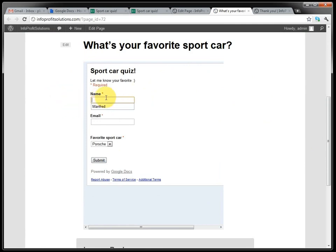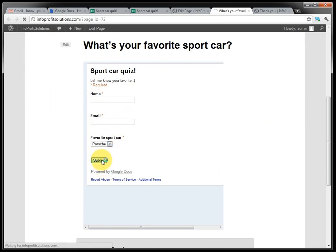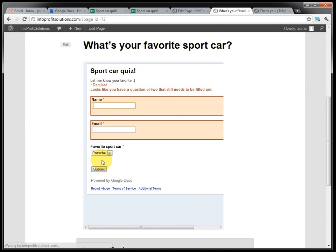So if someone visits the site and they submit it without filling in all the required information, you will get the reply from Google. It looks like this. So you have to actually fill in the information here.